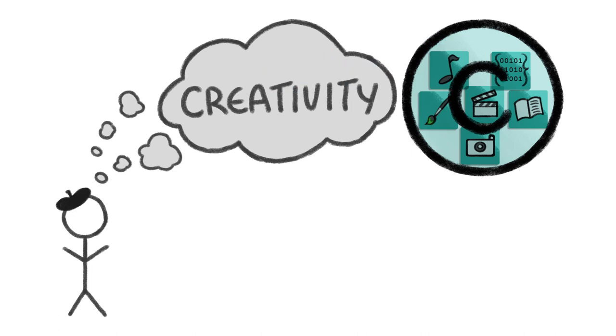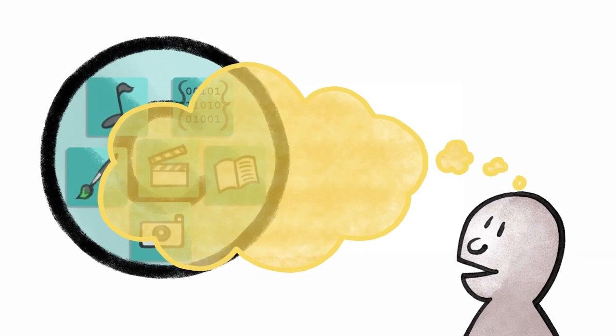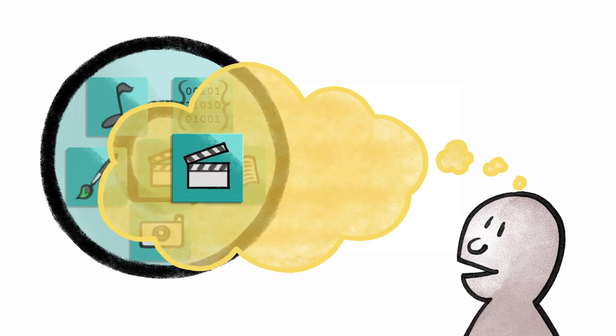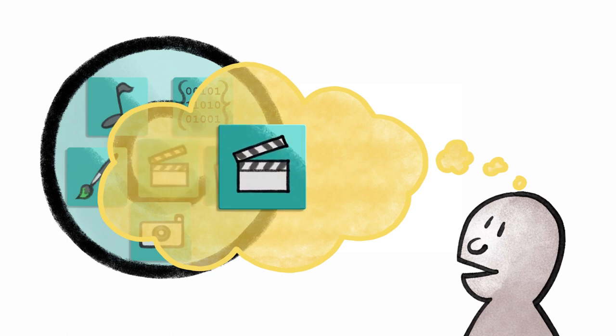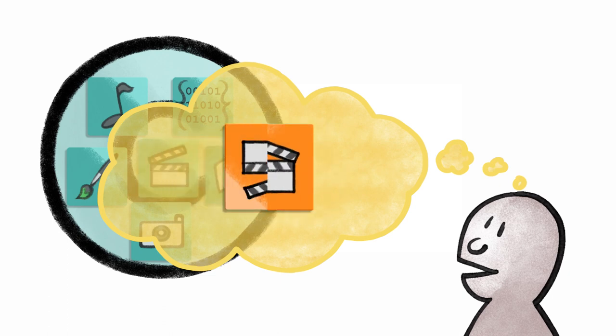There's also something called fair use. This is what allows people to transform copyrighted material into something new, like a broken video. But how can you know if what you're creating counts as fair use?